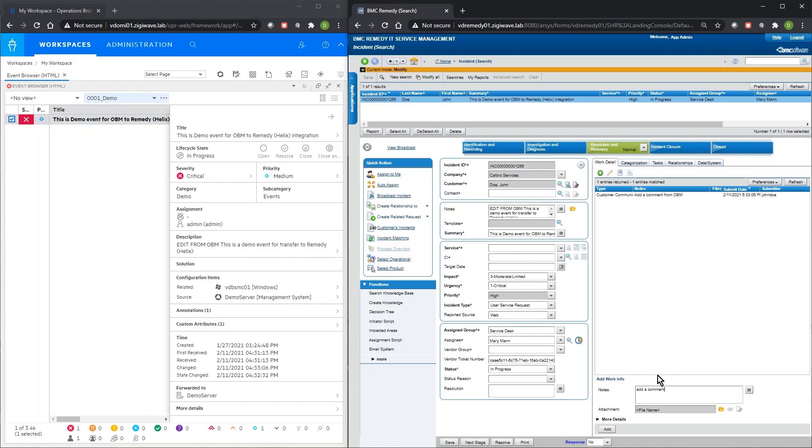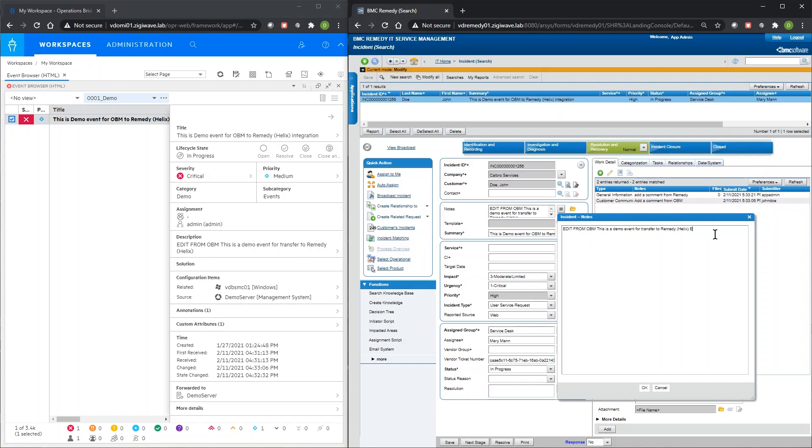If any updates are made to the incident in Remedy, they will be synchronized with the related event in OBM.